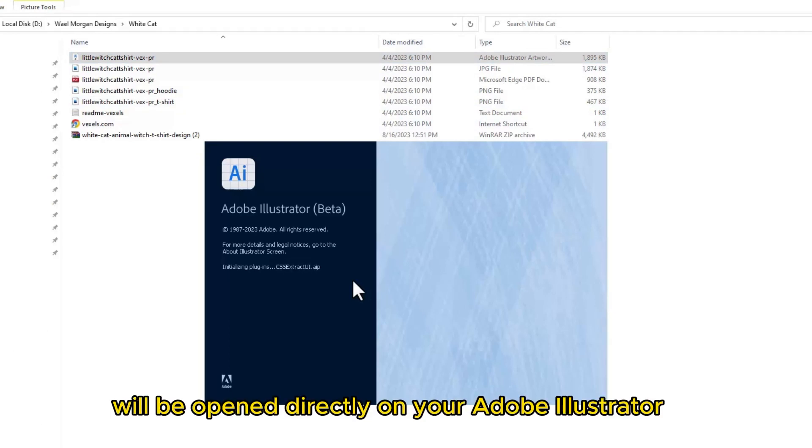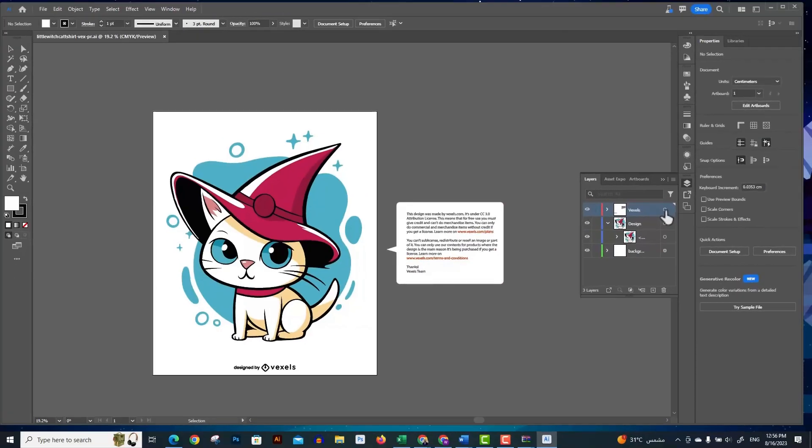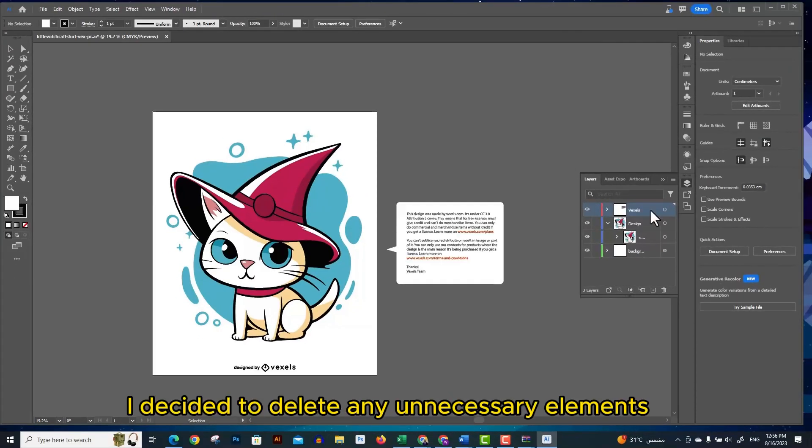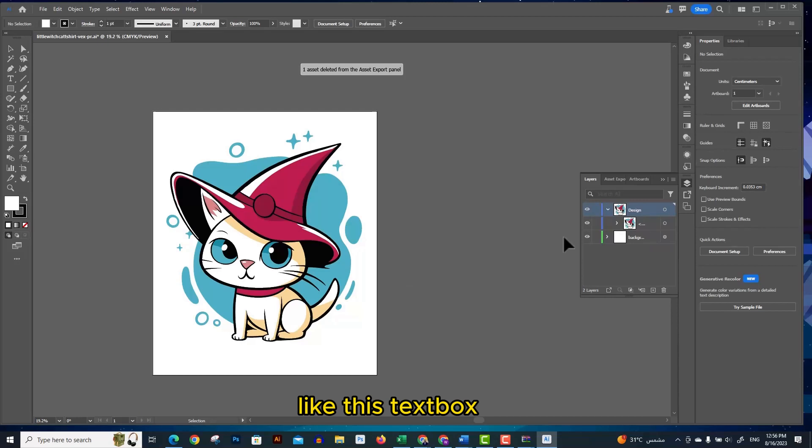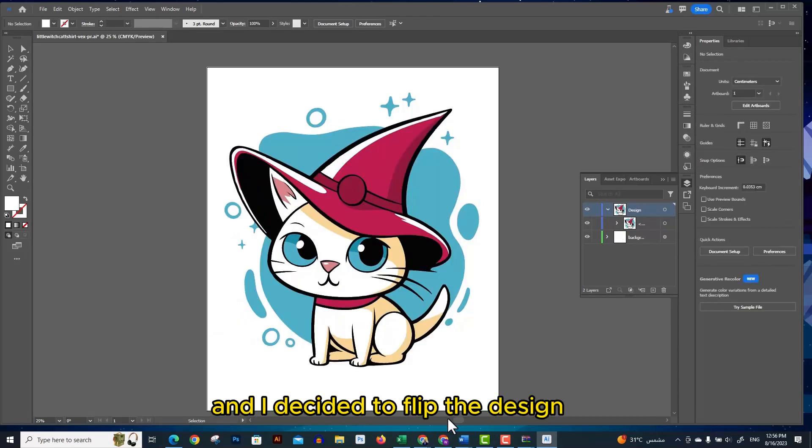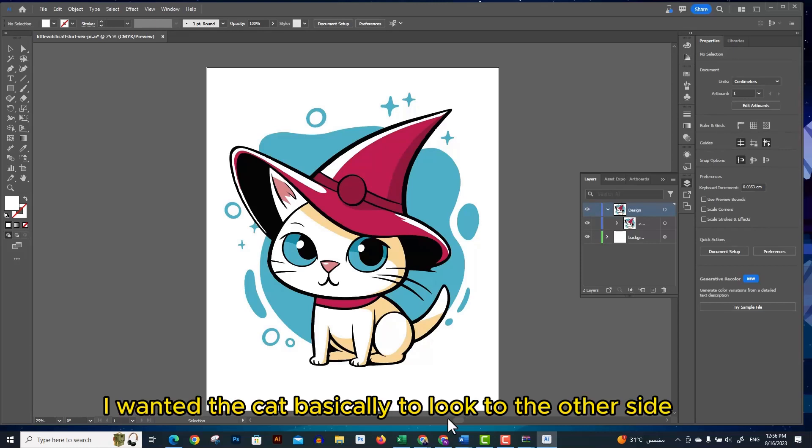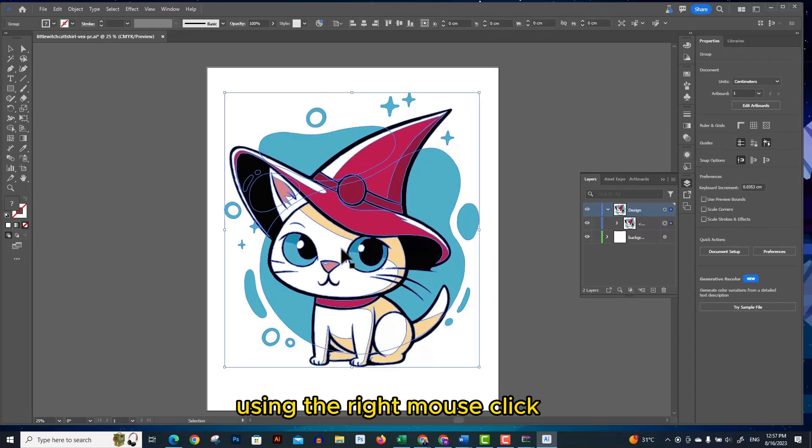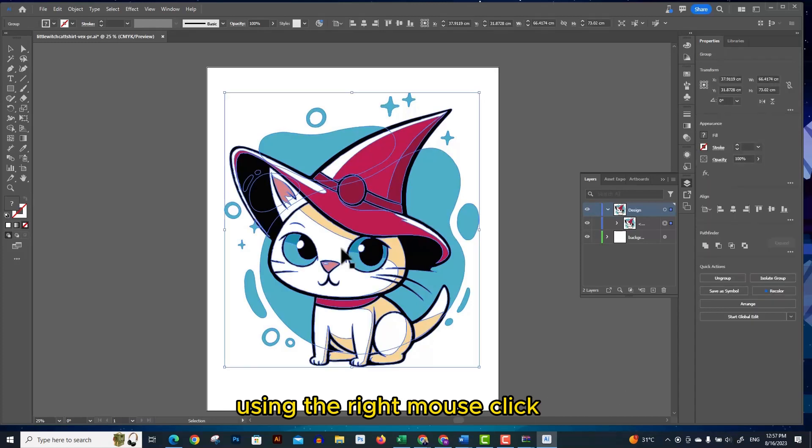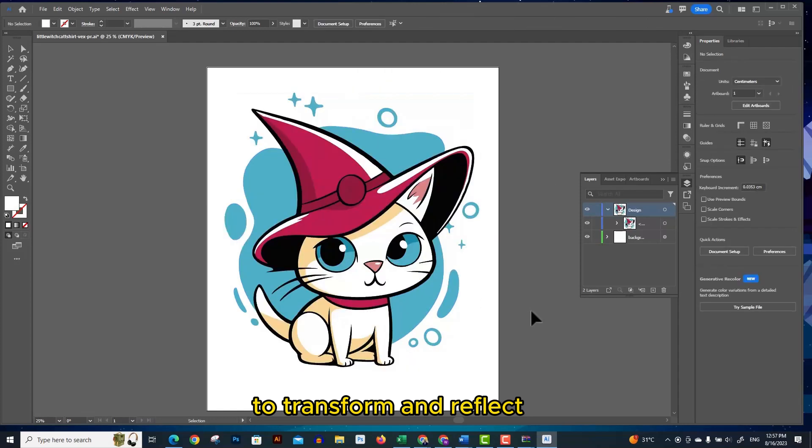After I opened the file I decided to delete any unnecessary elements like this text box, and I decided to flip the design using the transform tool. I wanted the cat basically to look to the other side. Simply right click on the design, choose transform and reflect.